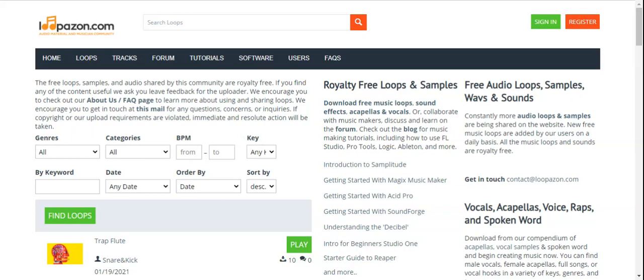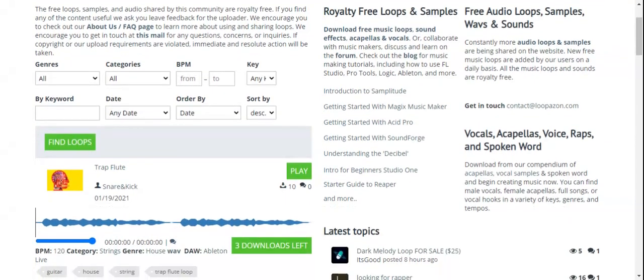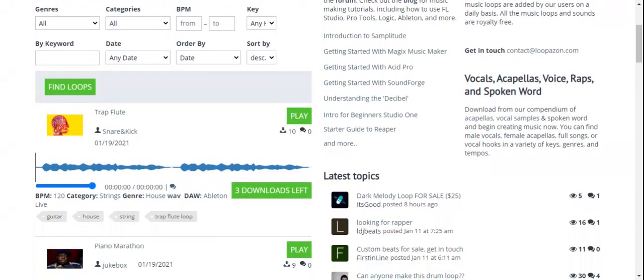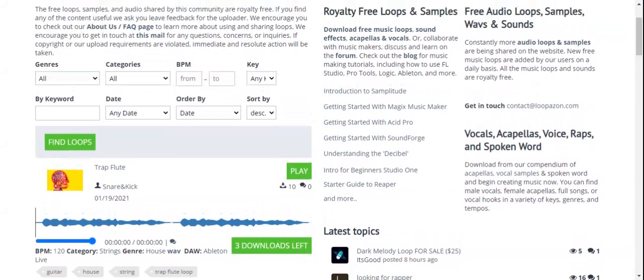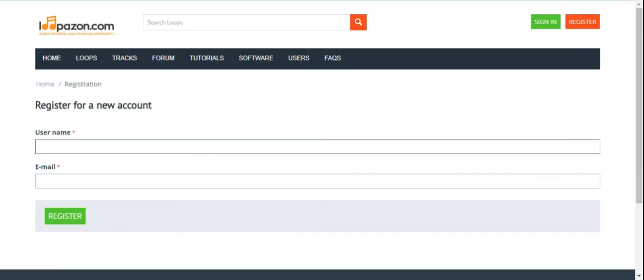It's pronounced Lupazone.com, L-O-O-P-A-Z-O-N dot com. It's an audio material and musician community. If you want to upload or download on this website, you just need a login user. For this login, you have to register. This is a simple registration where you need to enter a username along with your email.